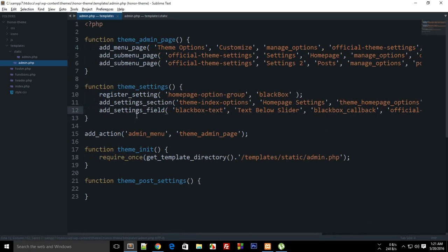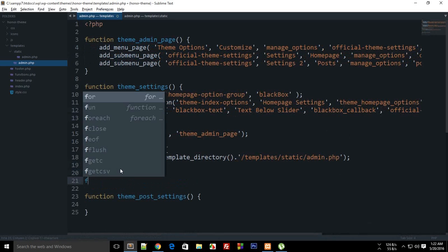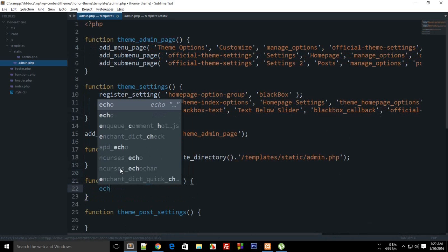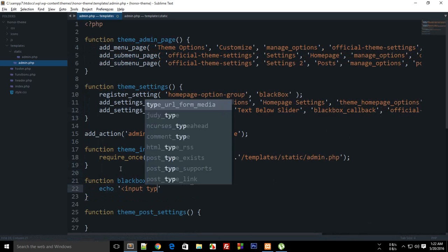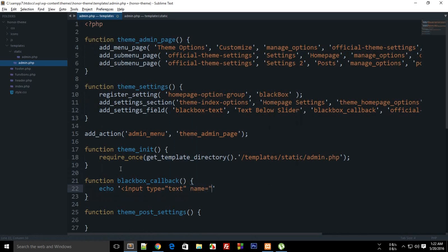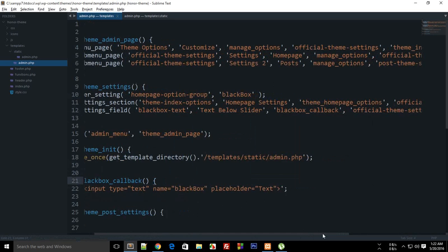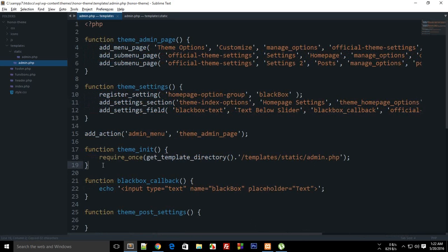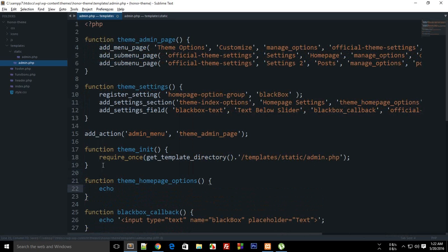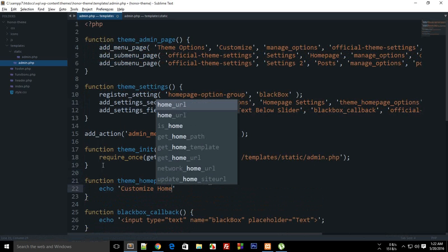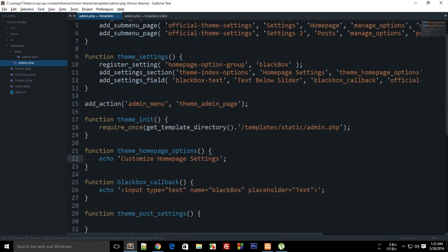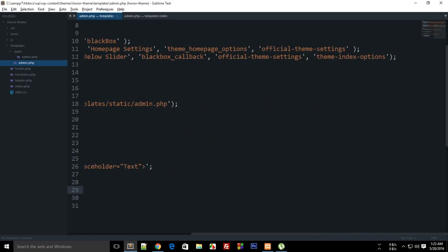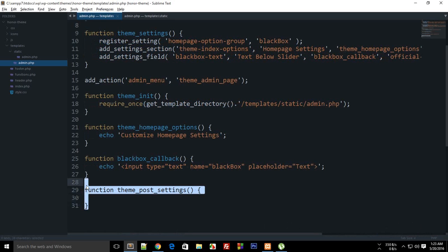Now let's add the `black_box_callback` function. Inside it, echo out an input of type text with the name 'my_black_box' — make sure the name matches — and a placeholder of 'some text'. For the settings section callback, let's create a function called 'customize_home_page_settings'.